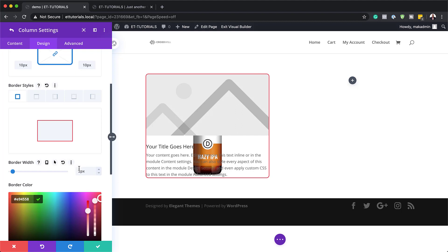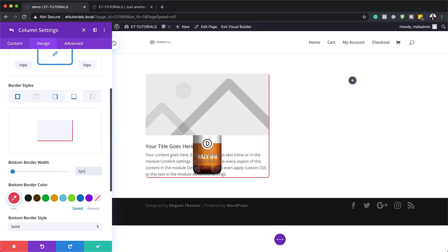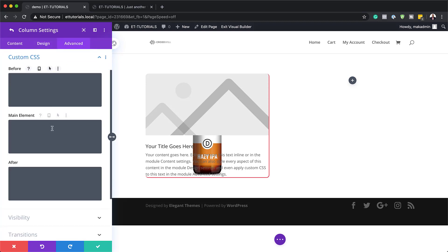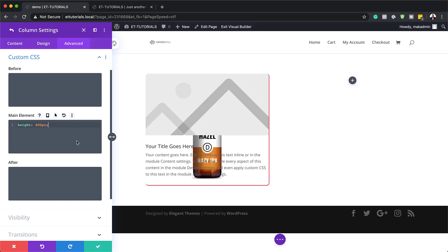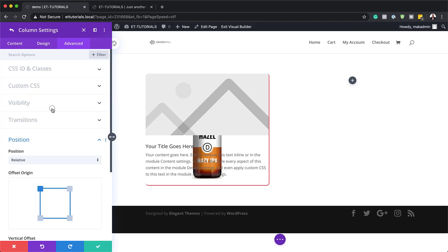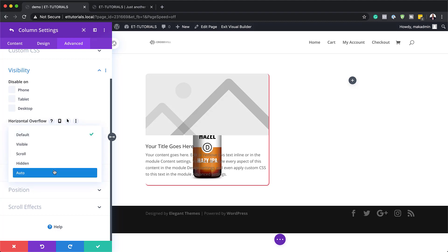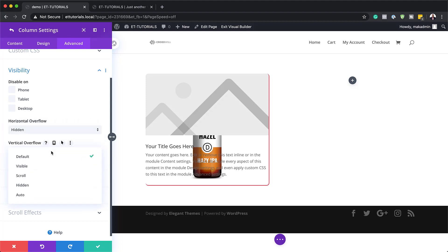You can also add the border to specific sides. For example, add the right border set to 2, and the bottom border set to 2, then reduce the overall border to 0. Next, head over to the Advanced tab and click Custom CSS. On the Main Element, add your CSS code — the snippet is available in the link below. Then go to Visibility, set Horizontal Overflow to Hidden and Vertical Overflow to Hidden as well.